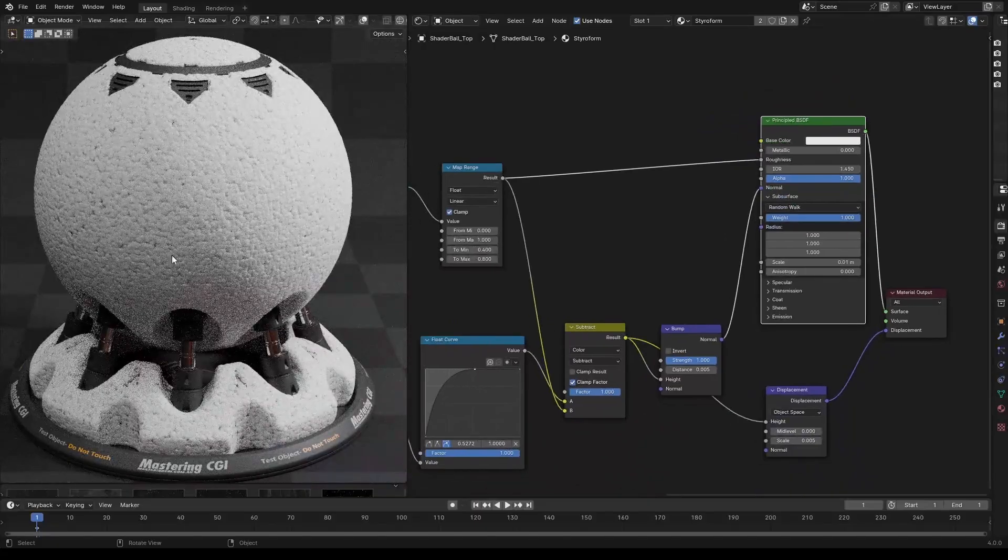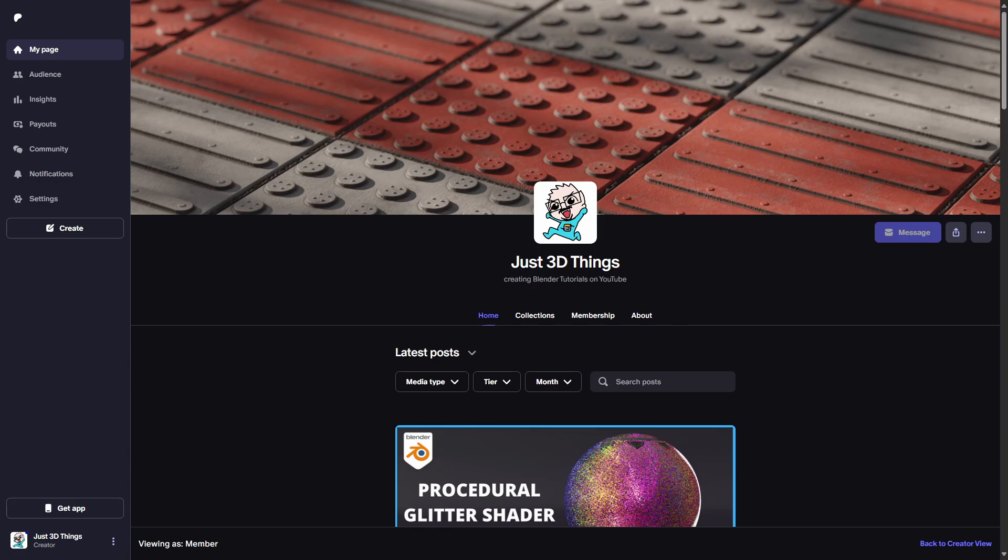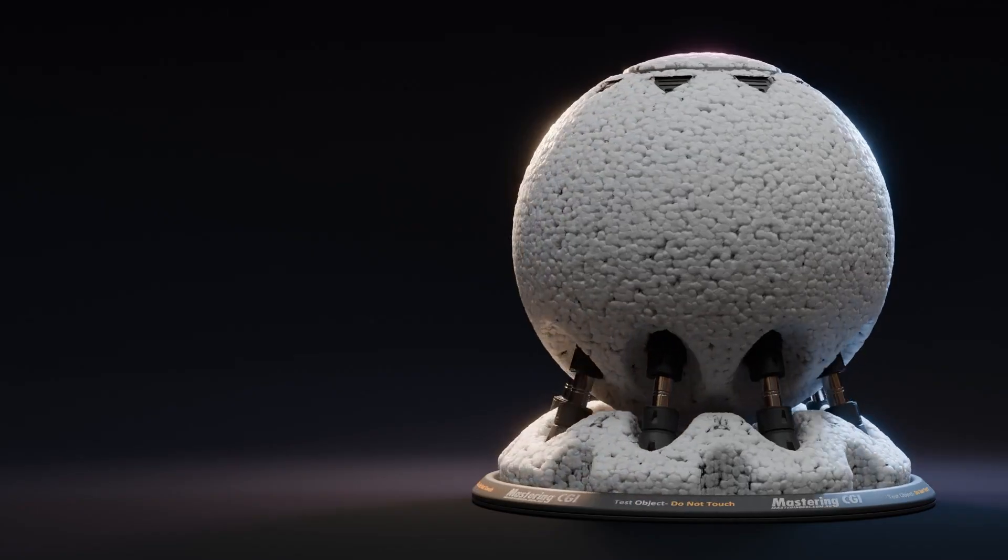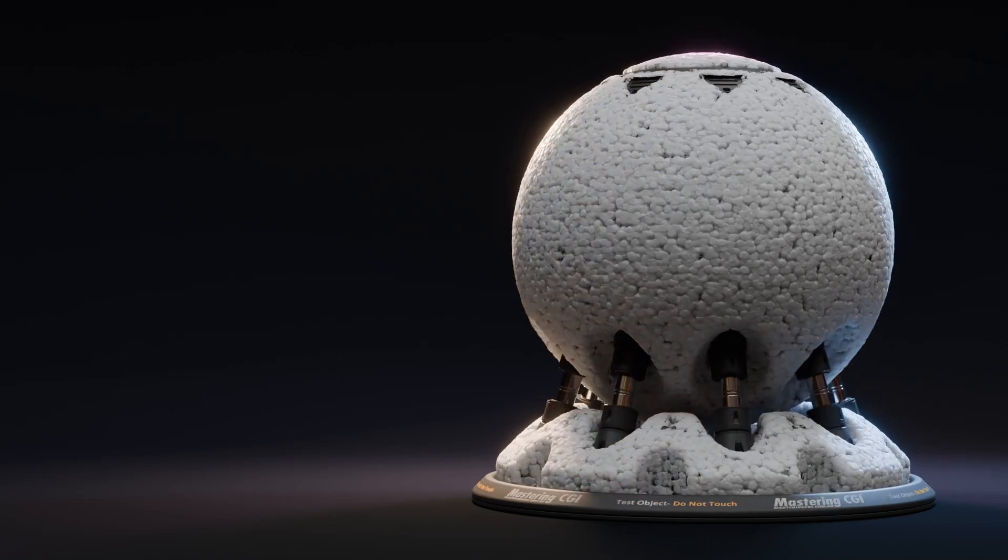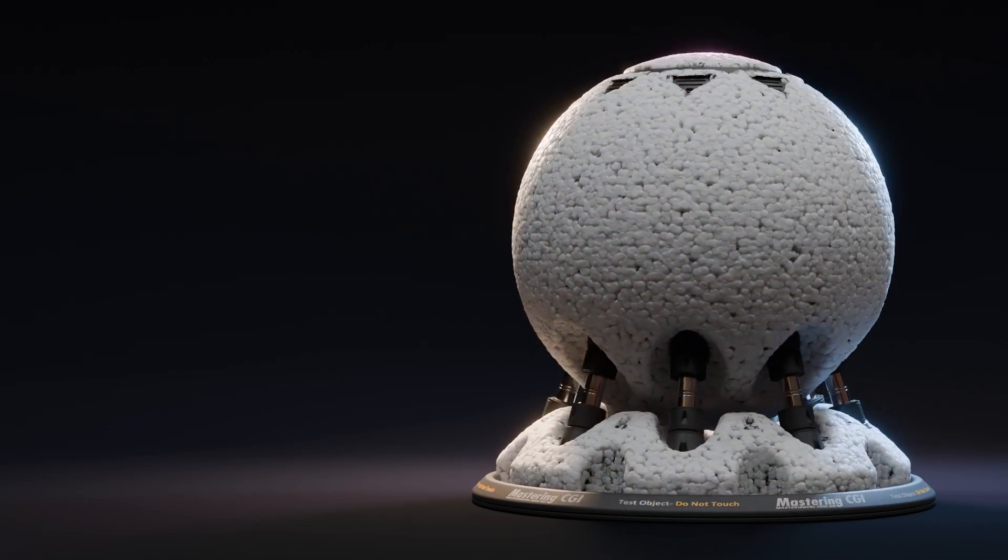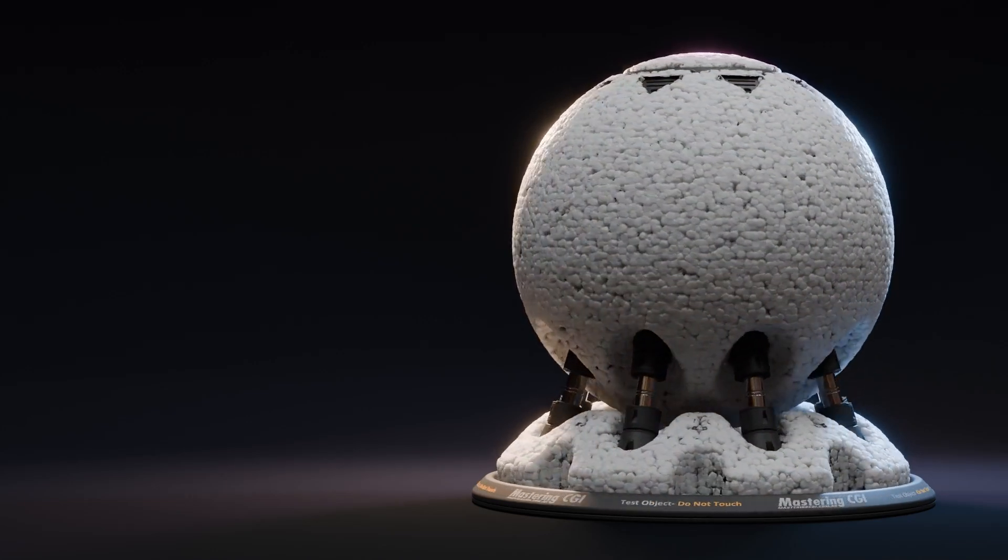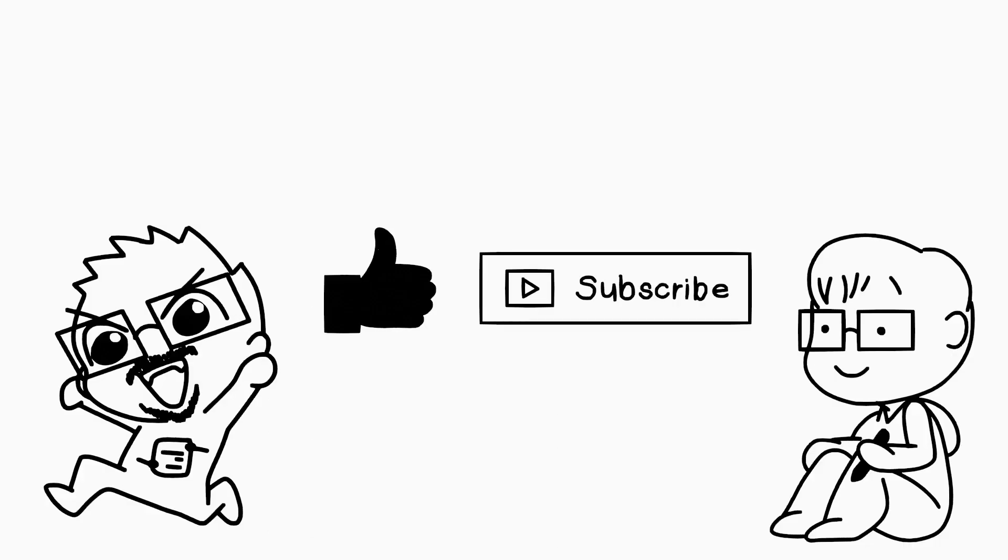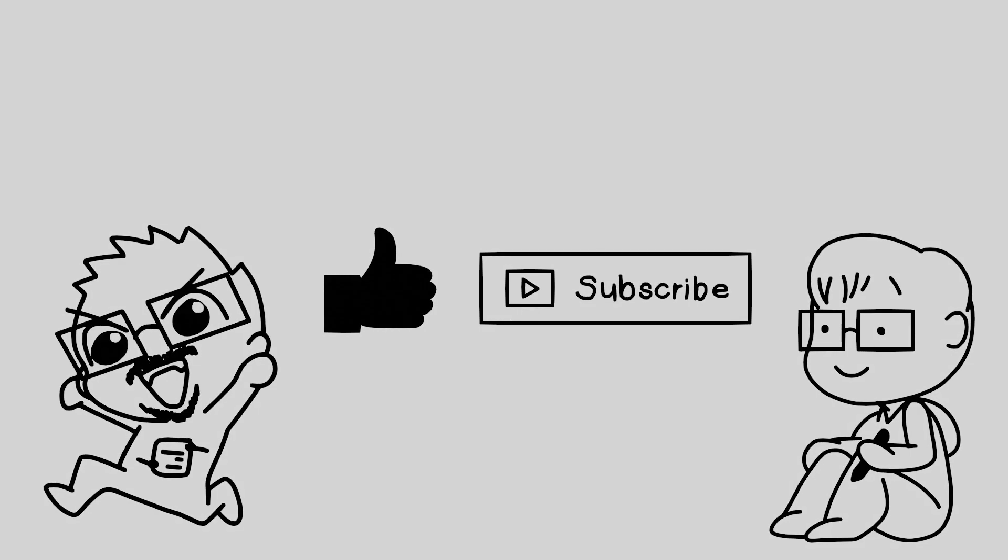And that's it, that's how we make styrofoam. You can find this material on my Patreon, link is in the description. If you found this video helpful, consider subscribing and give this video a like. Thanks for watching.